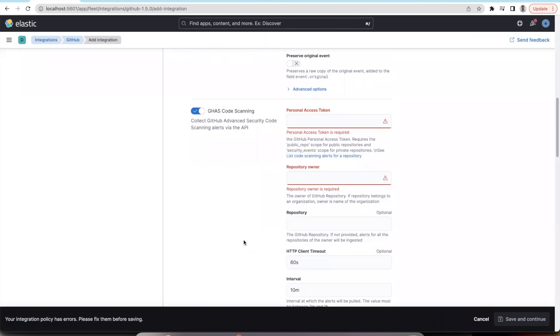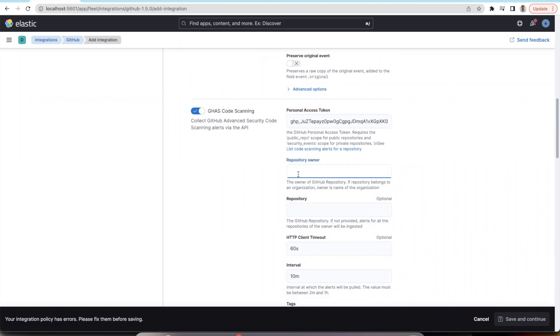In order to ingest code scanning, secret scanning, and dependabot alert, you would be needing the access token for ingesting the appropriate alerts. I have added my access token.